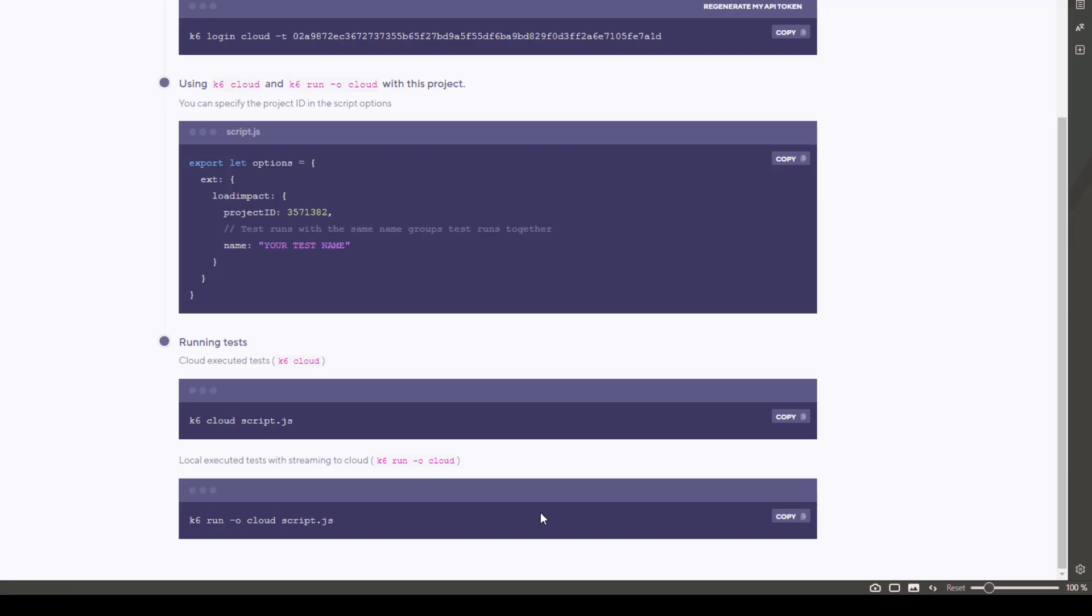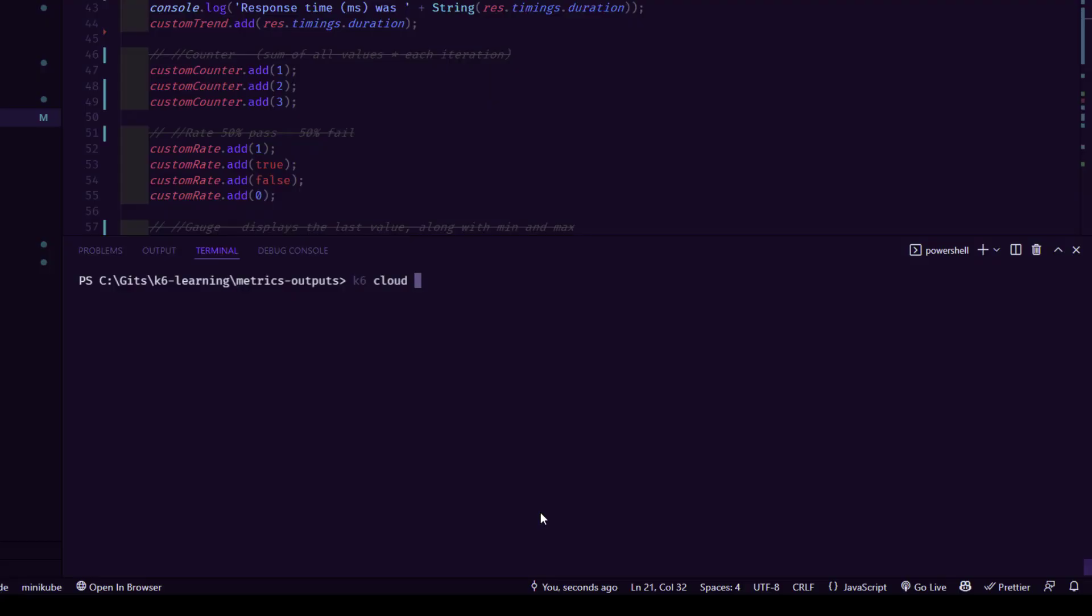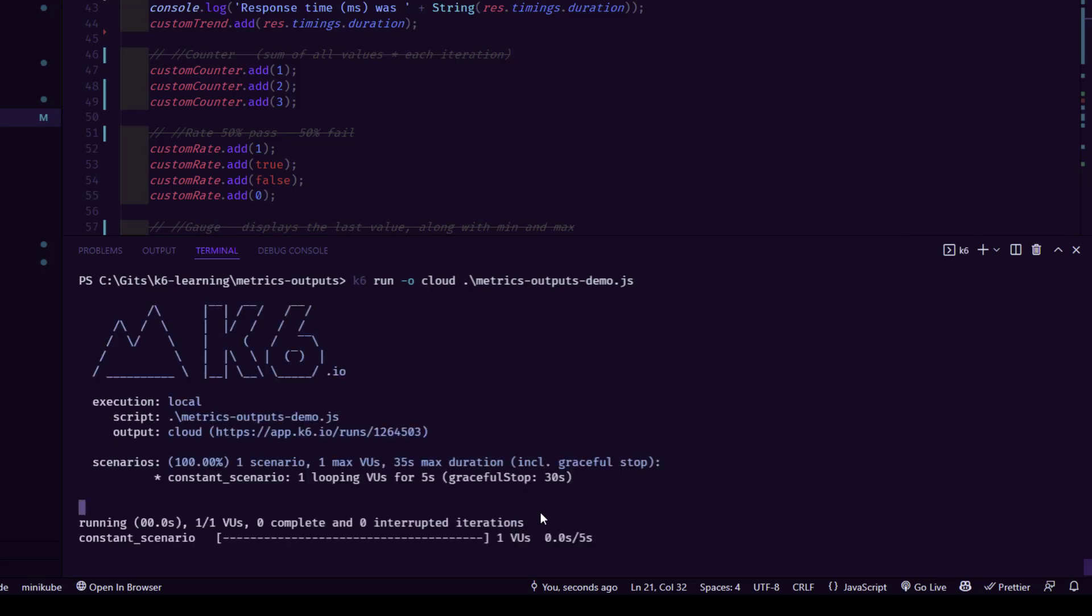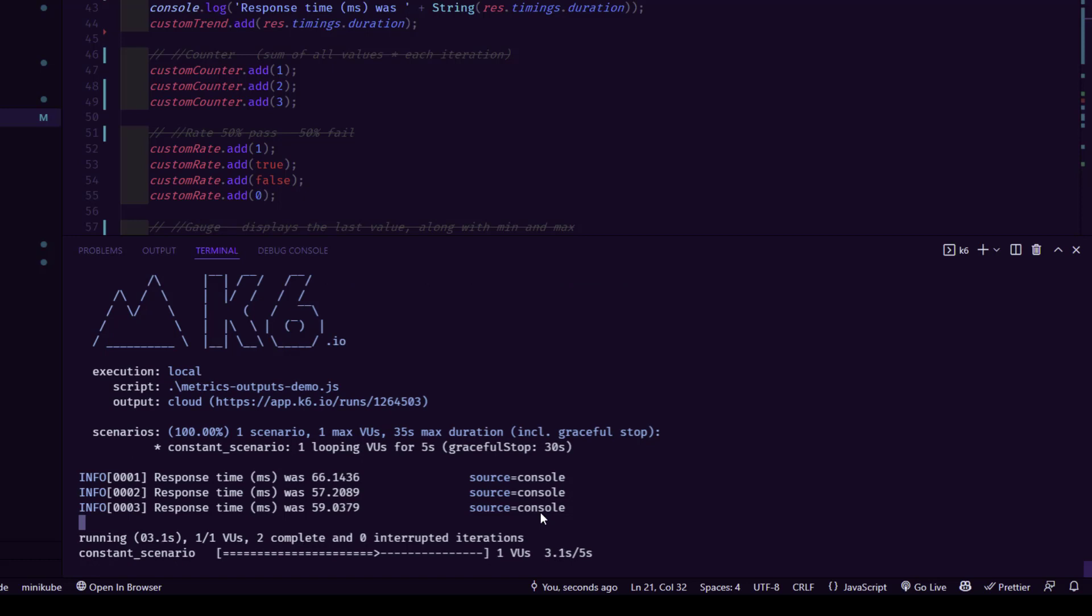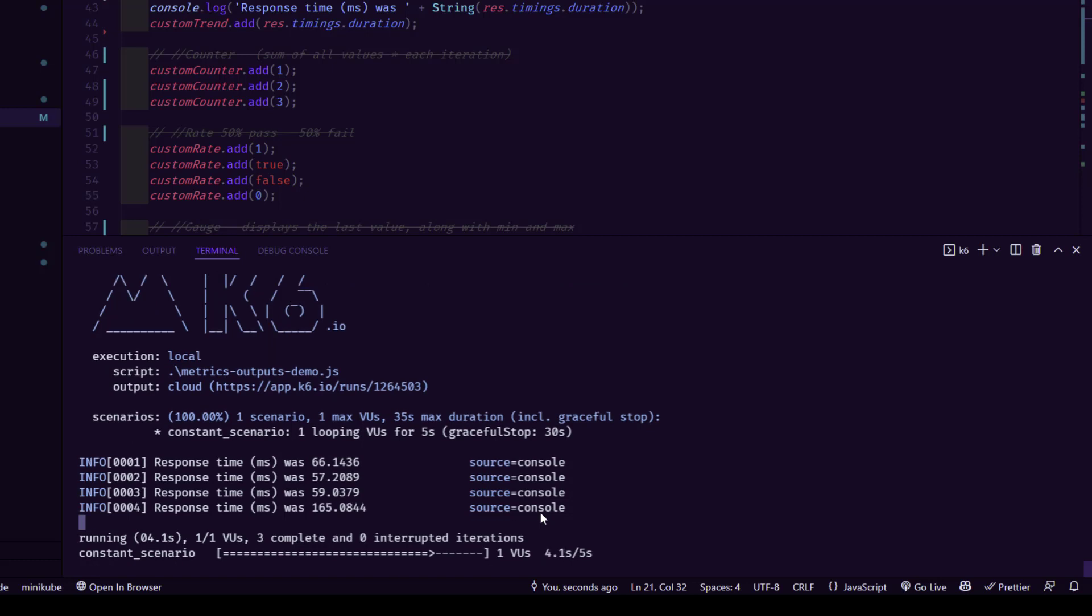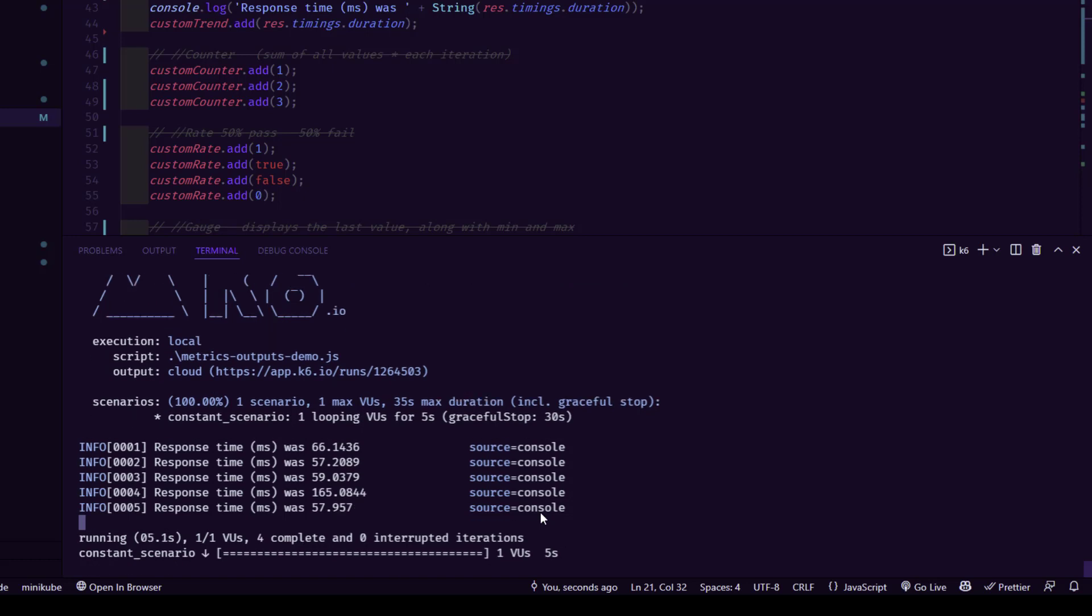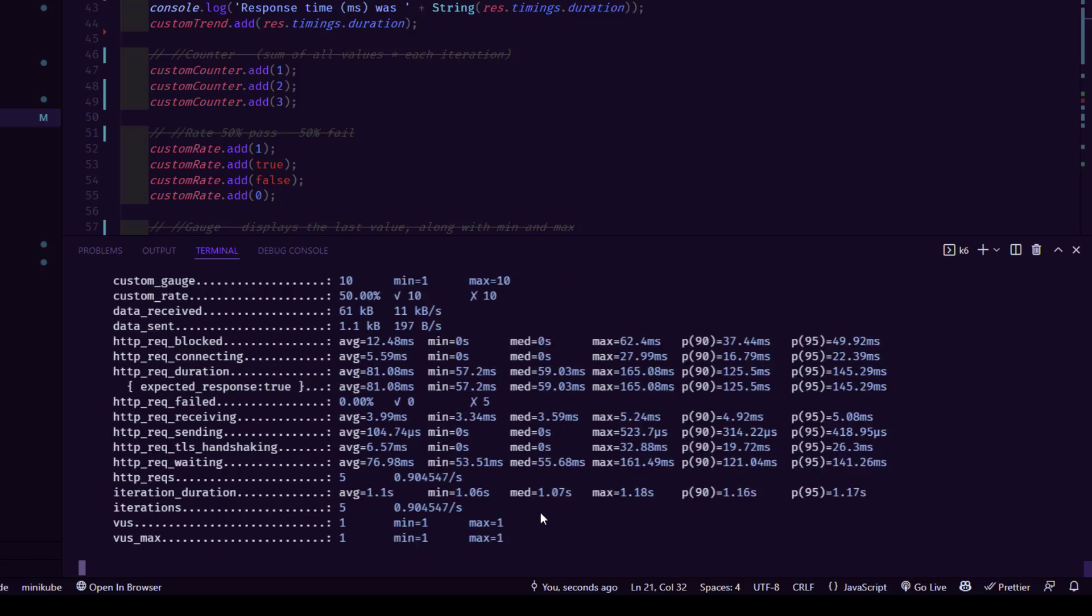The K6 run so that we can see the output here. And also the results will be streamed to the K6 Cloud. So K6 run and output will be cloud and our script name. And if you hit enter, so this will execute locally and stream the results to your dashboard. So now our execution is done.